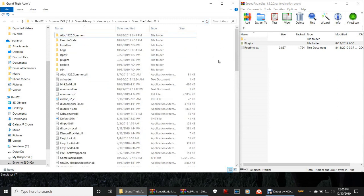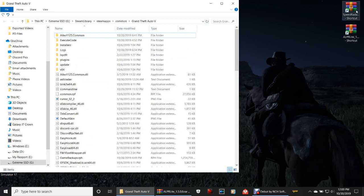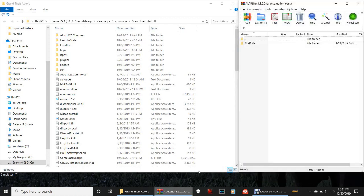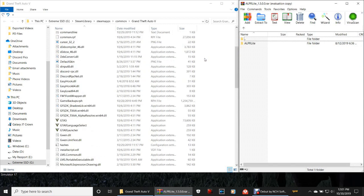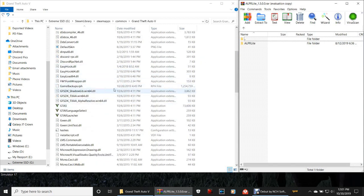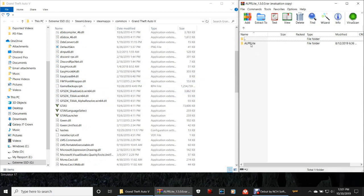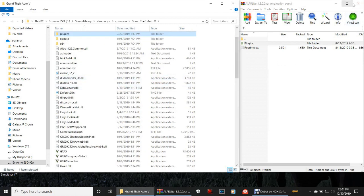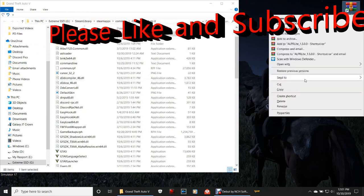Go ahead and click Refresh on your GTA5 directory, close out of your WinRAR, get rid of your Speed Radar Light shortcut. Next up, ALPR Light — go ahead and double-click that, and double-click that to bring this page up. Again, scroll down to your GTA5 exe — we always install right above it. Double-click ALPR Light in the WinRAR, grab this plugins folder, drag it right here — three, two, one — drop. Close out of your WinRAR and delete that shortcut.